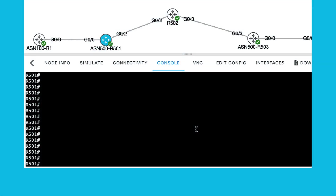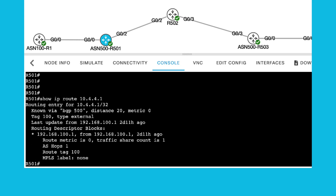You can verify the 10.4.4.1 route on R501. This BGP speaker must receive and install the route, as the route is coming as IBGP. From the routing table, you can validate that the route is known in ASN 500 and the distance 20 matches with the administrative distance of IBGP.